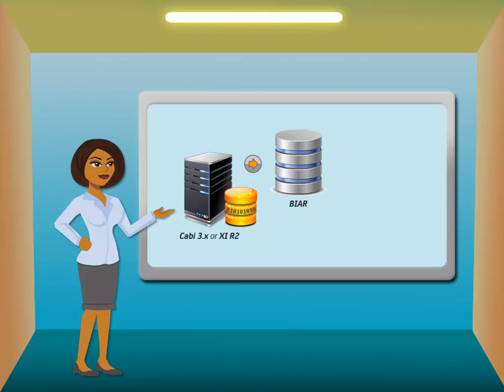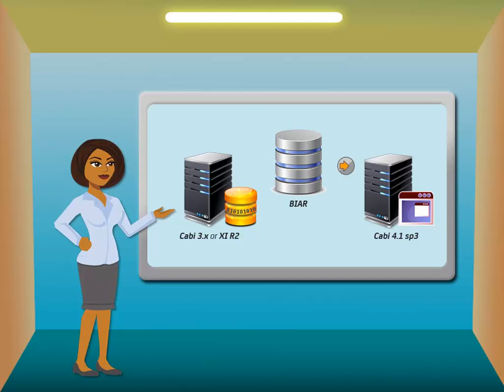This video assumes that we have already backed up CABI 3.x or 11R2 data using the Import Wizard into a BIAR file and are now ready to import this BIAR file into new CABI 4.1 SP3 device using the Upgrade Management Tool.